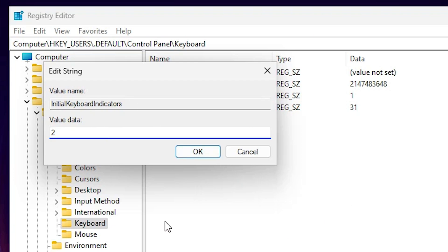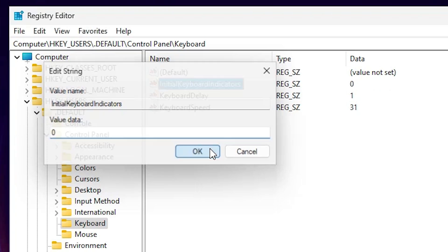And if you want to disable NumLock at Windows 11 startup then just press 0. Delete it and just press 0 and click on OK.